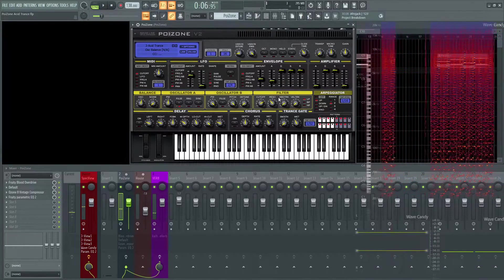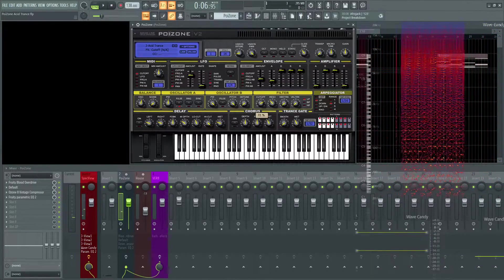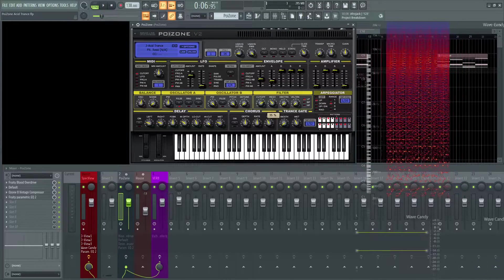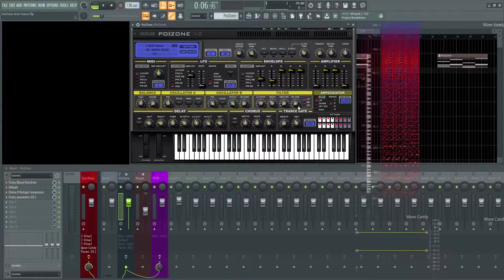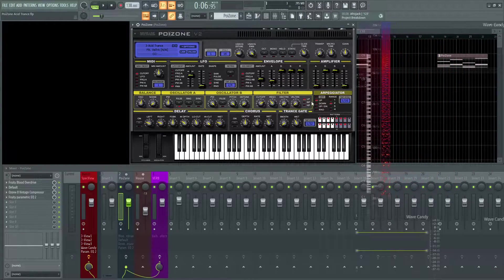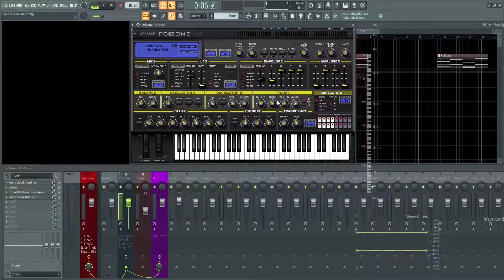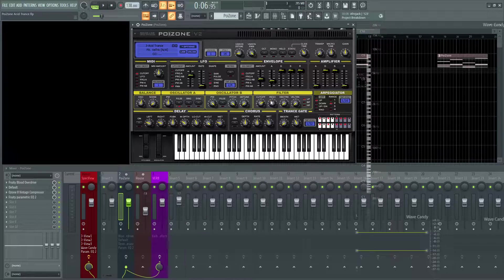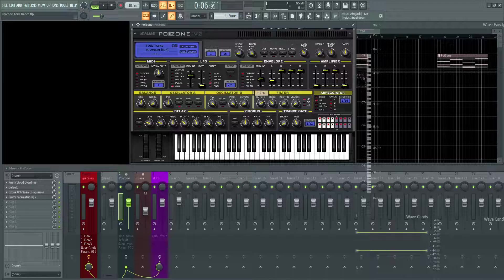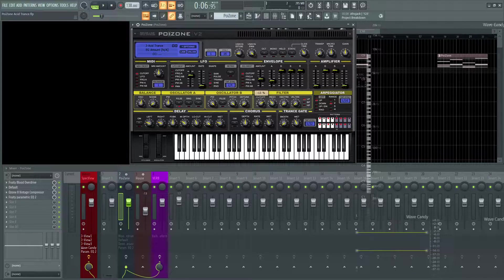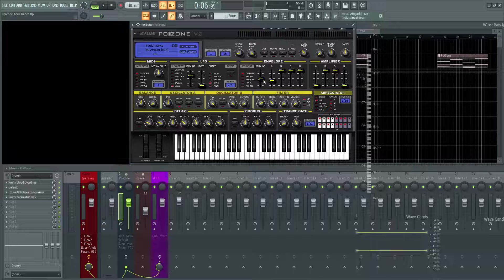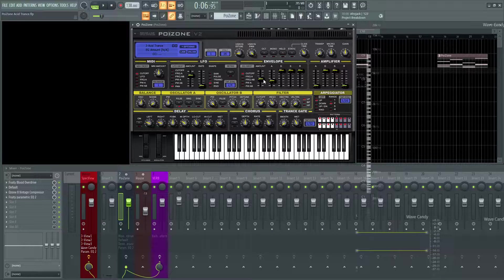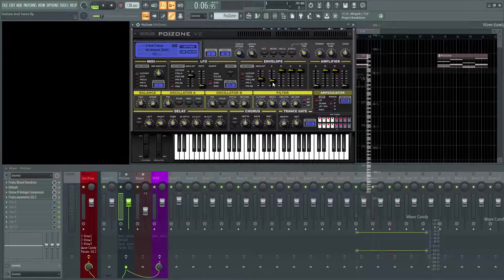Moving on to our filter, our cutoff is going to be 72%, our resonance 35%, no keyboard tracking or velocity tracking, and it's using a low pass. This is going to be also affected by our envelope, and as you can see, this is cutoff right here. The amount is starting off at 13% because I did automate it to make a cool effect, as you heard in the beginning.